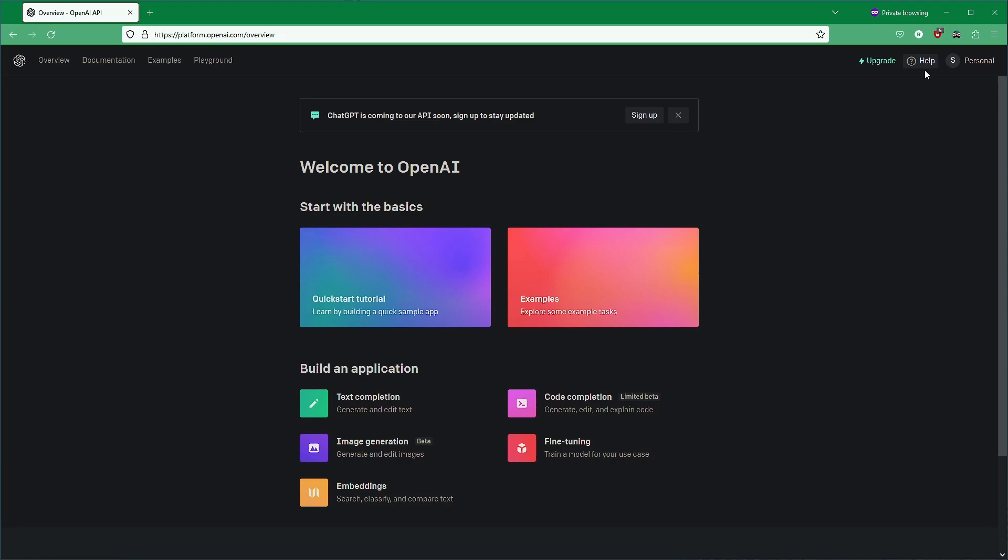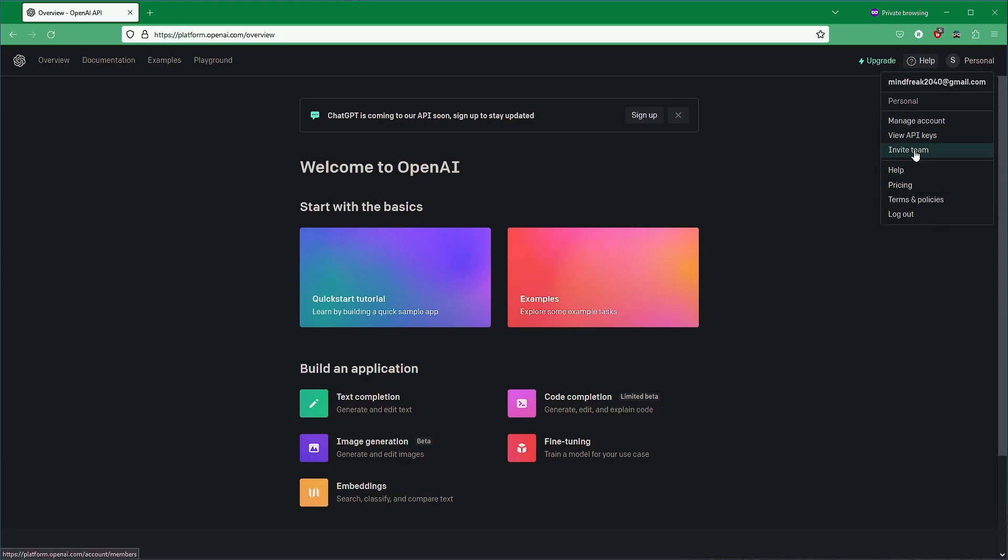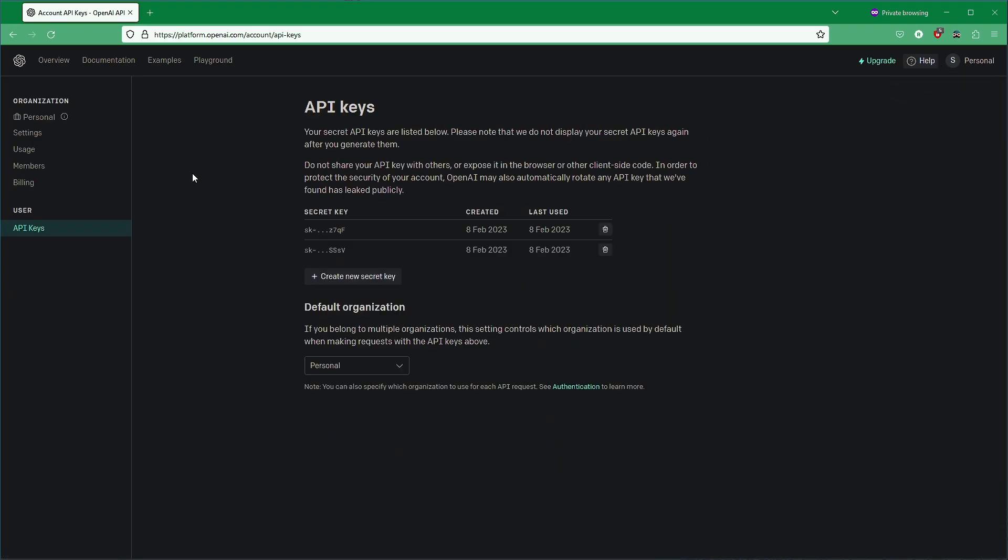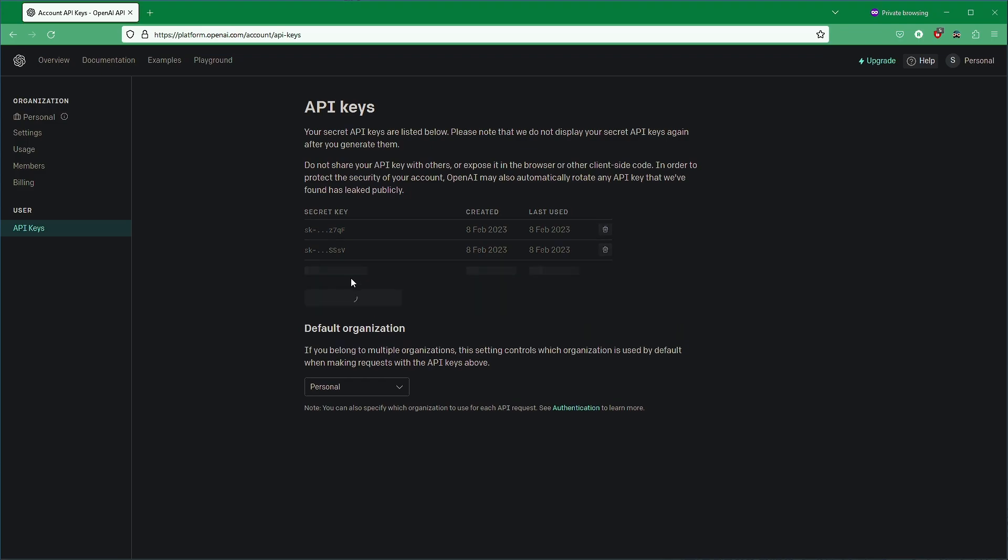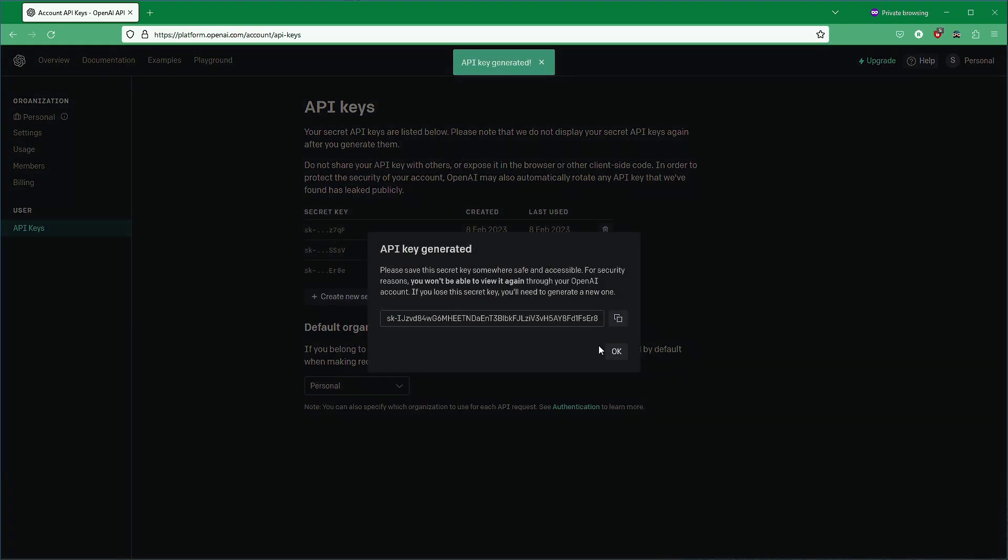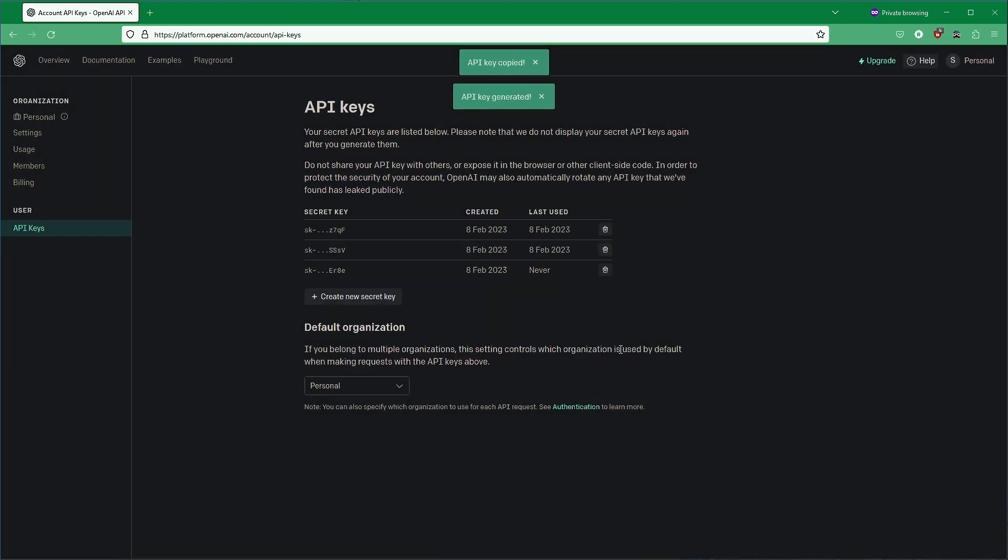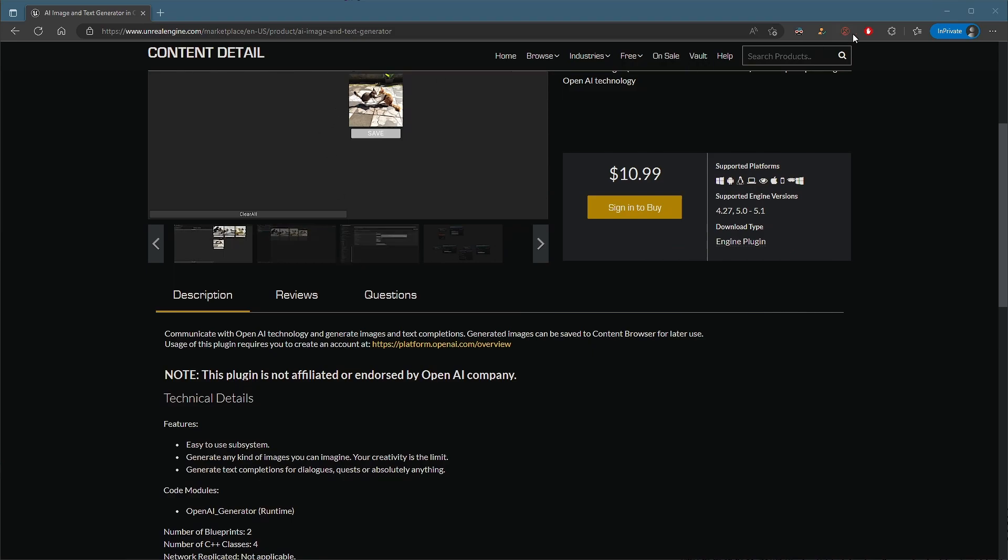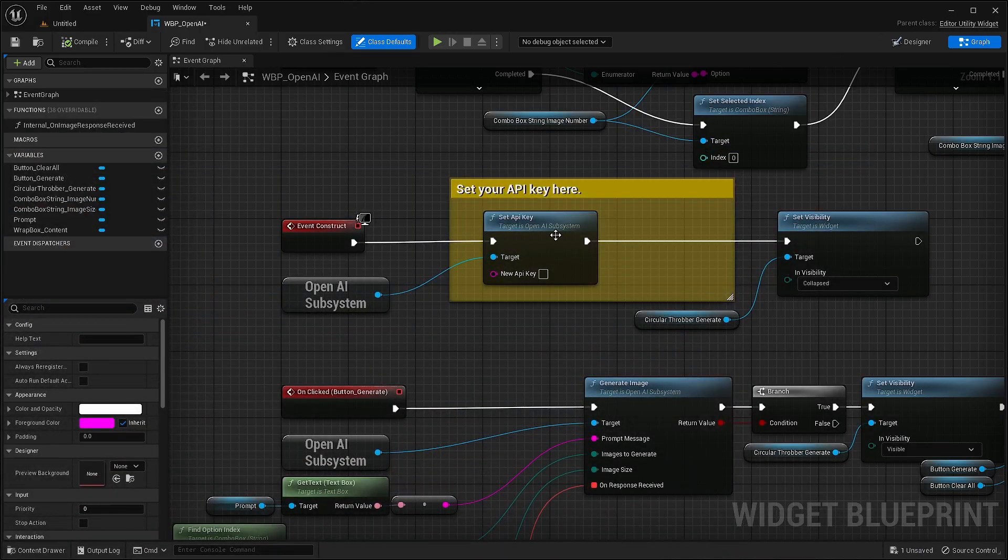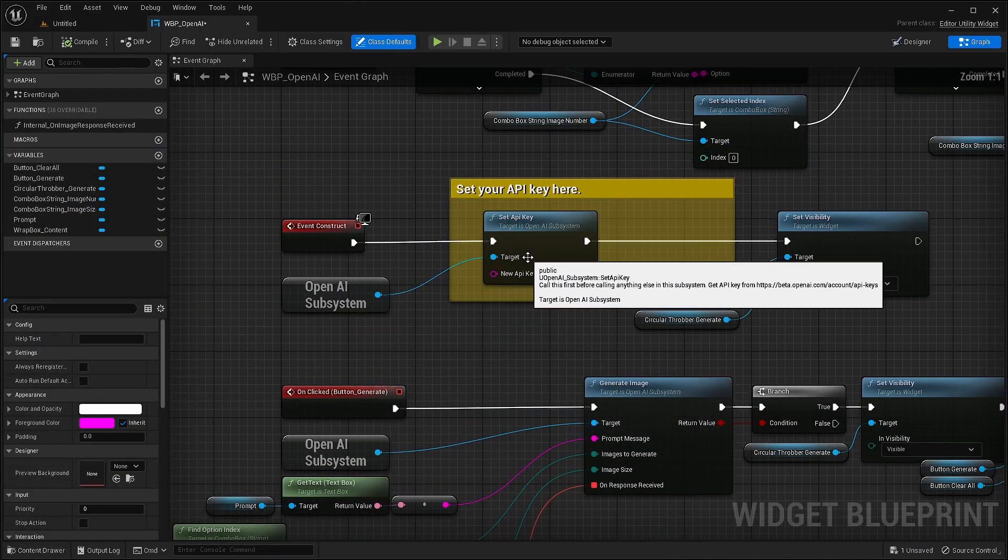And once you get there, just sign in and go to your view API key section. From here, you can create a new API key. Copy it.